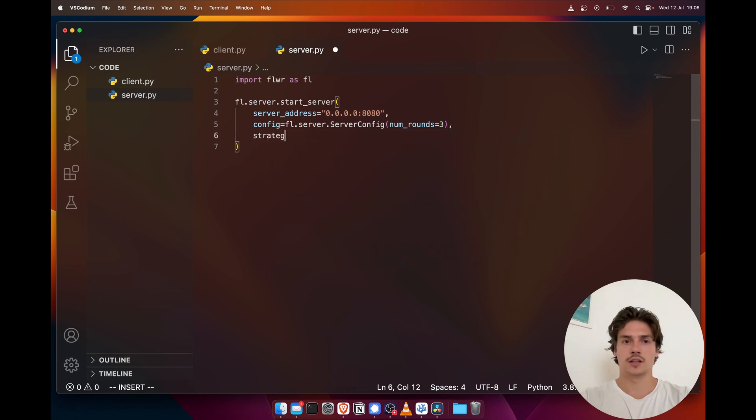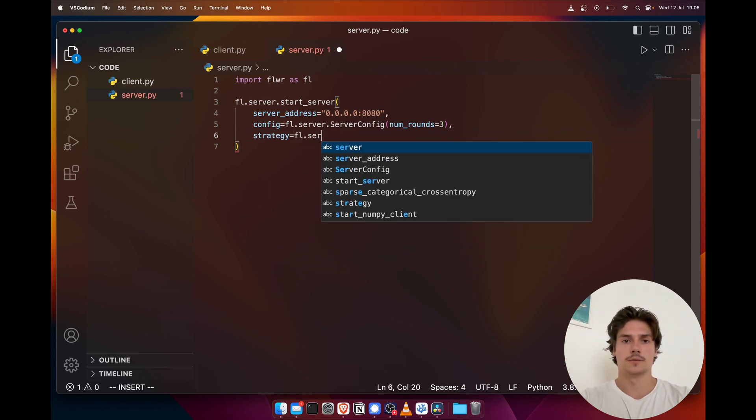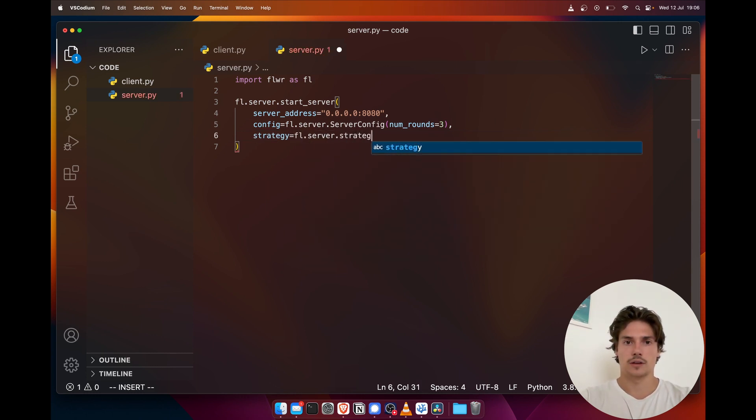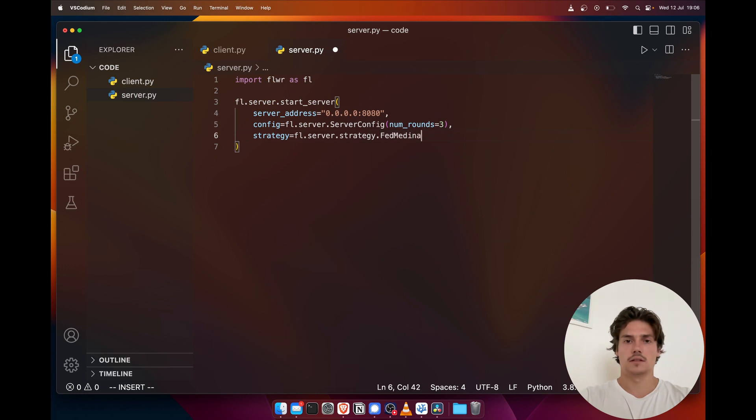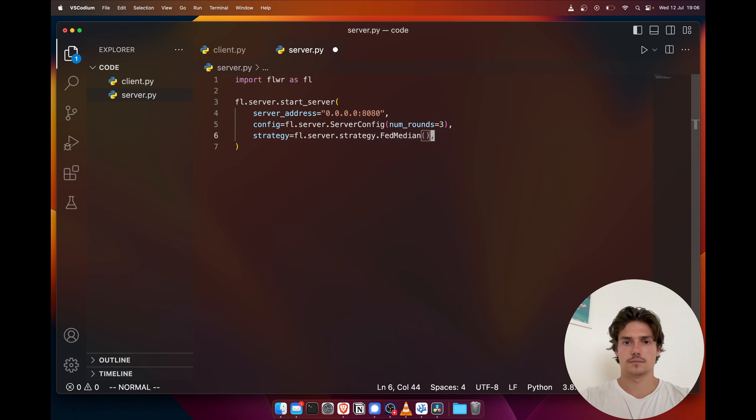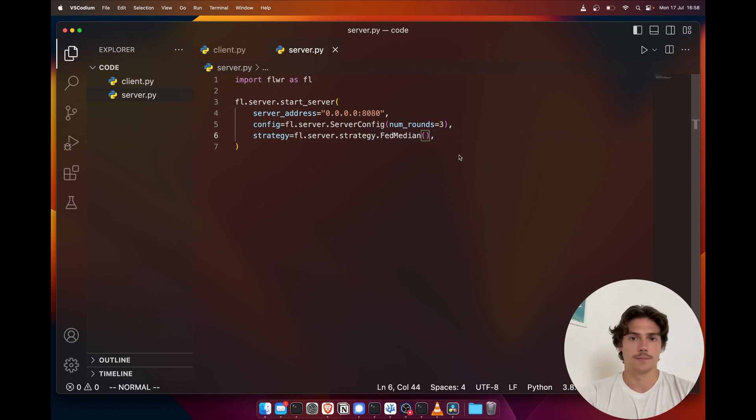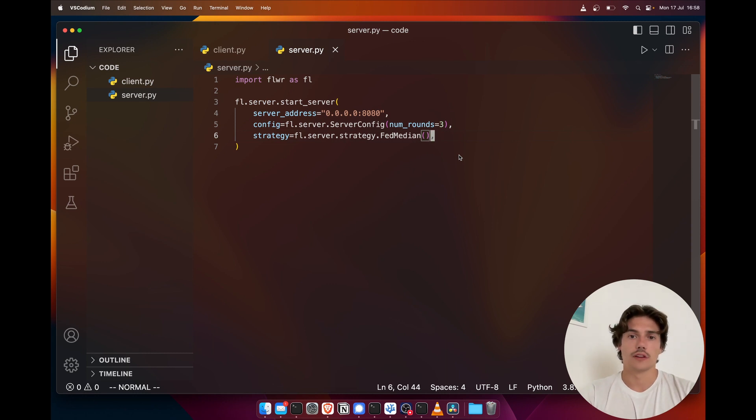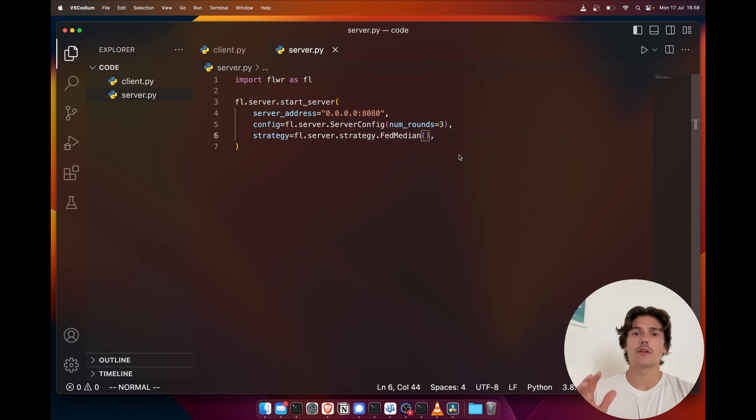We could use strategy, for instance FedMedian. And now our server will aggregate the weights using the FedMedian strategy. Note that Flower provides quite a few strategies out of the box, but you could also implement your own.